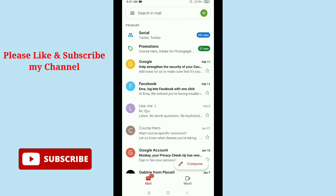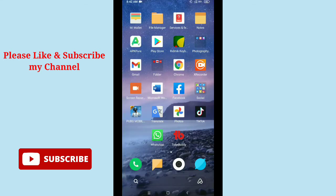Don't skip any step and watch carefully. First of all, I want to request you that if you are new here, please like and subscribe my channel.